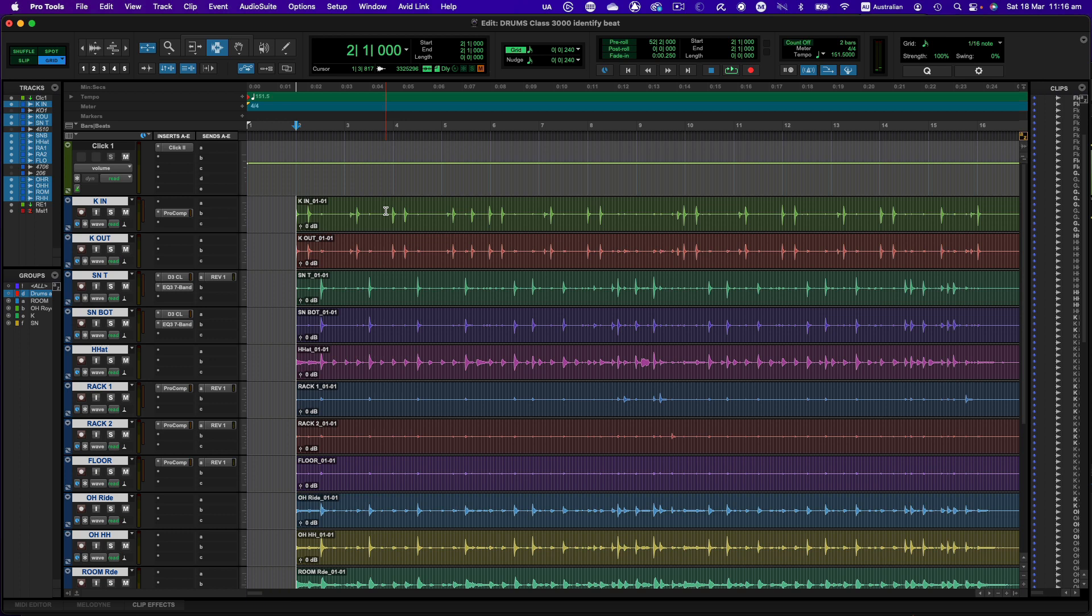So what Beat Detective actually does is it will allow you to mark out or identify where all the beats are in this selection. It then allows you to slice it up into little clips and then move it back onto the grid and heal over any gaps.